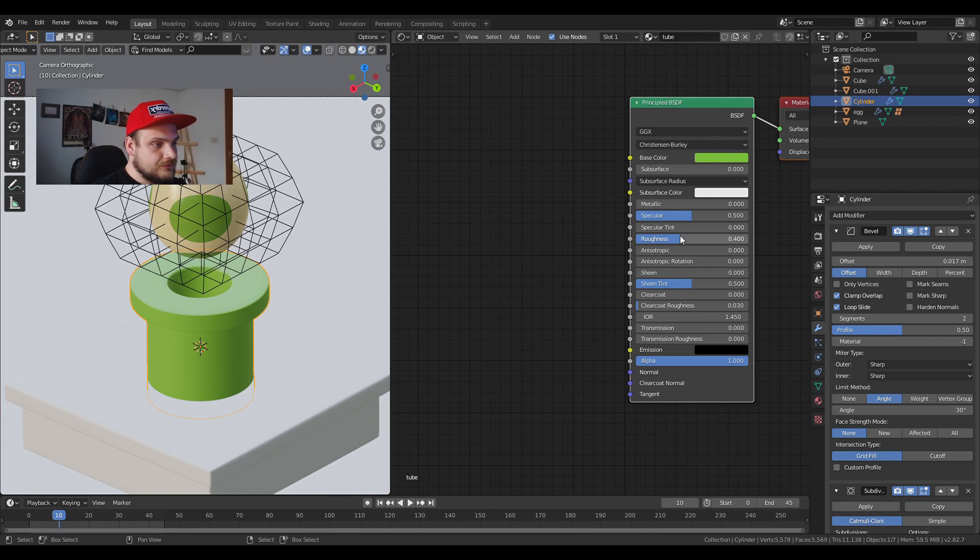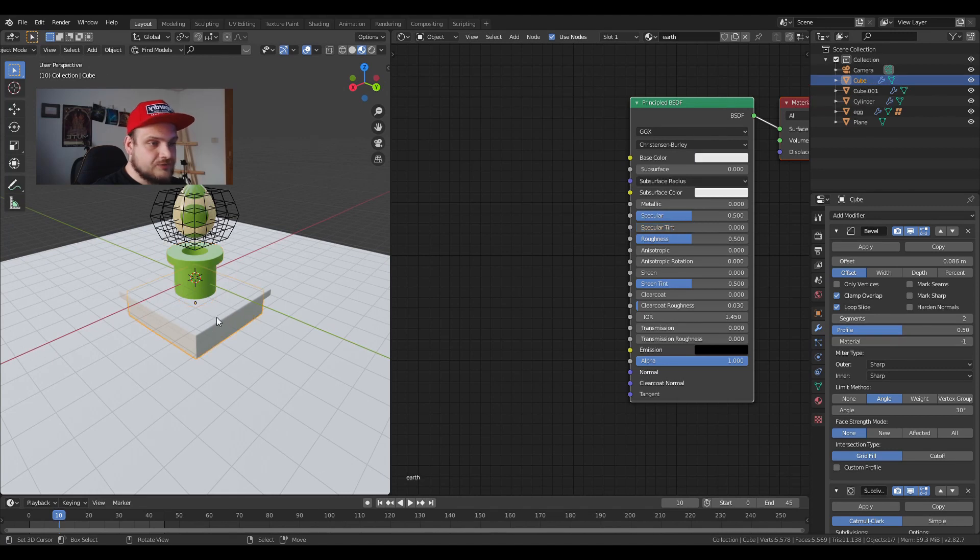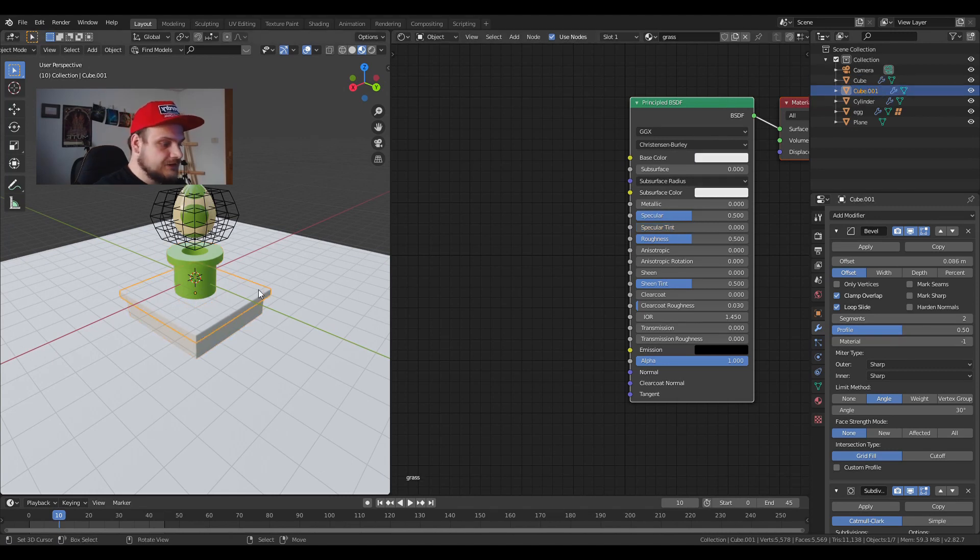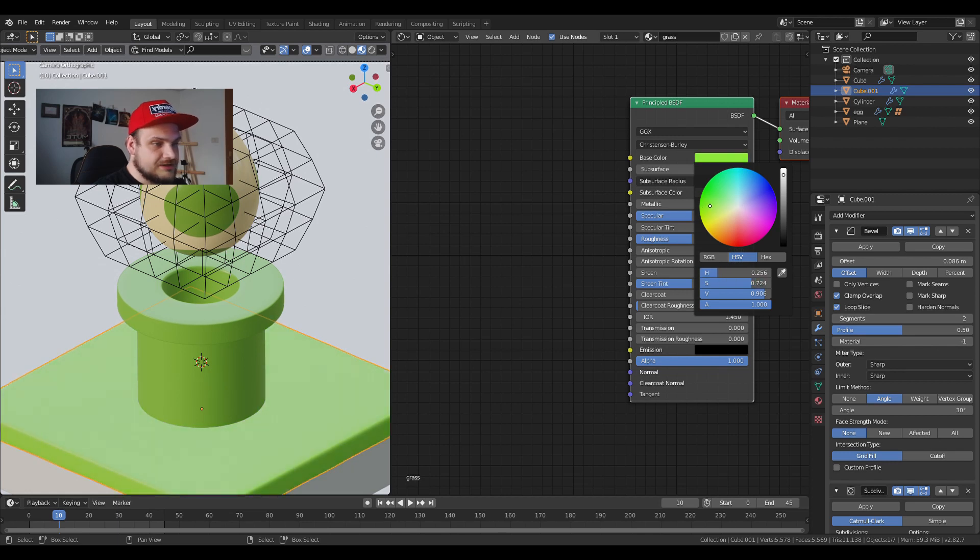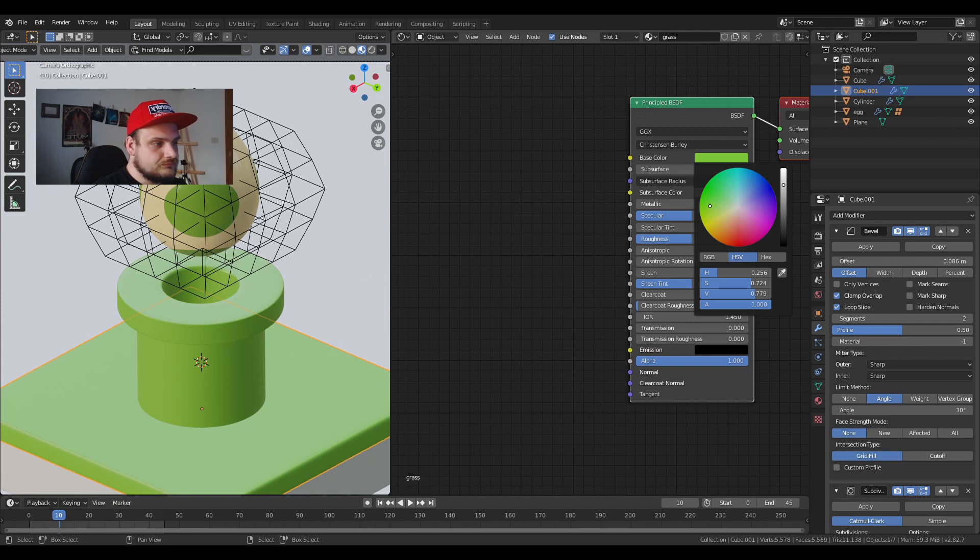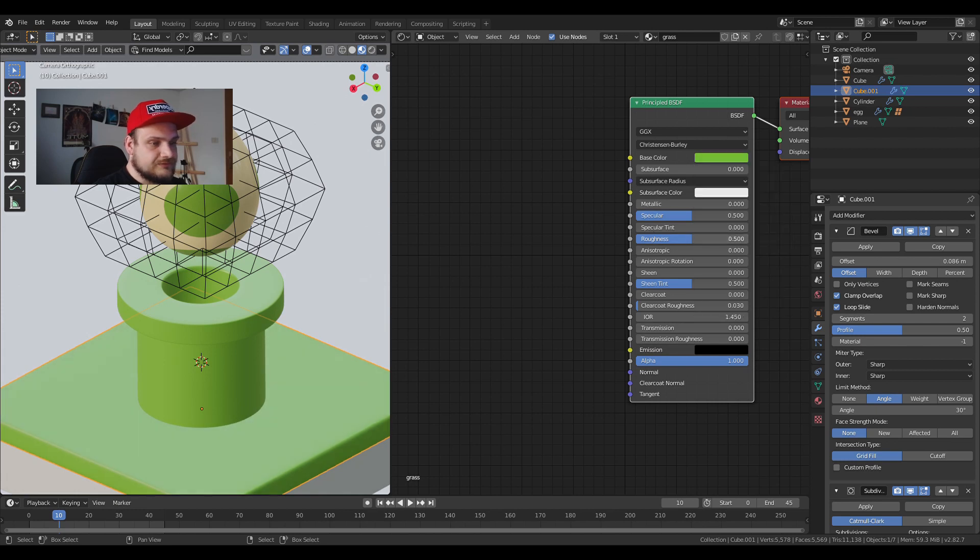Roughness I'm going to put to 0.4, the specular to 0.6, and the specular tint to 0.4. The grass is just going to be a bit darker so we have just a bit of contrast. I'm going to make it like so, drop the roughness just a bit, specular up.